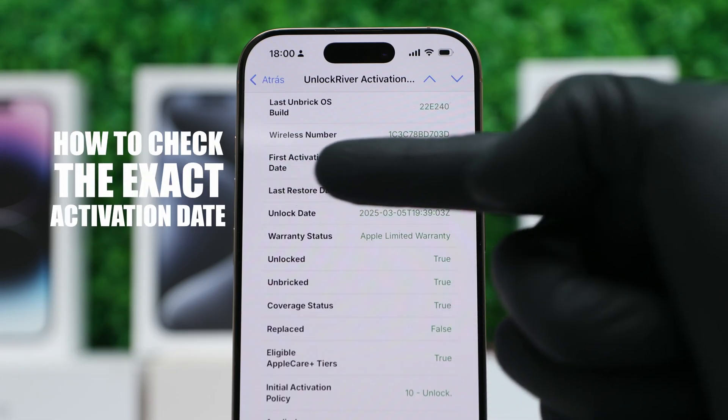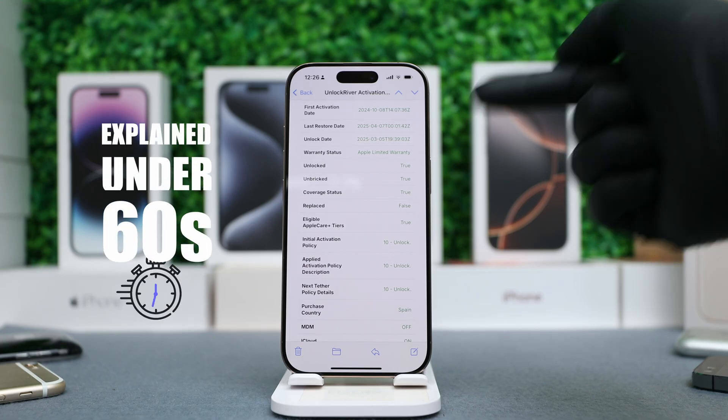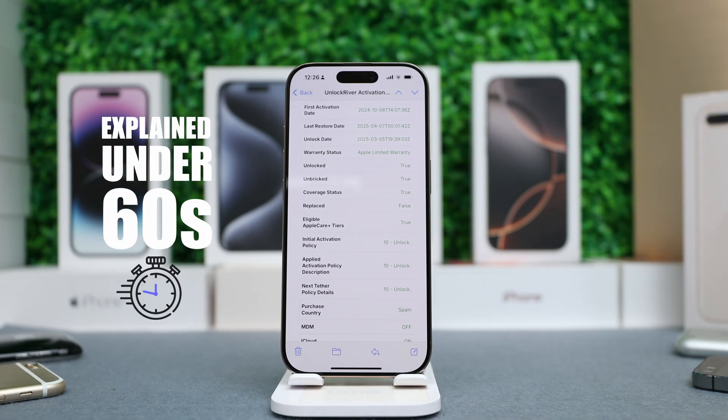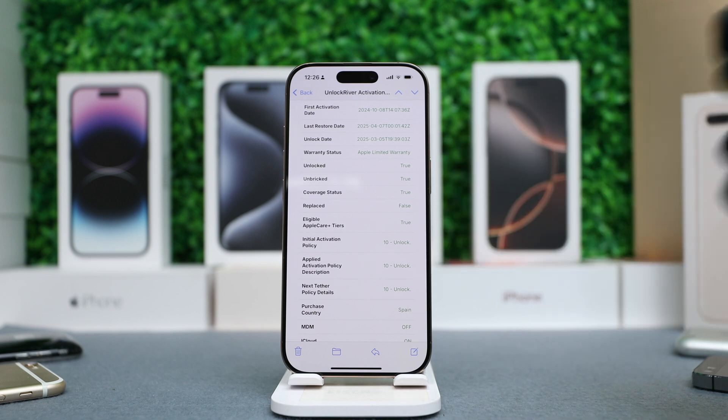How to check the exact activation date on any iPhone, explained under 60 seconds. I'm going to show you how to get this report using the IMEI number.